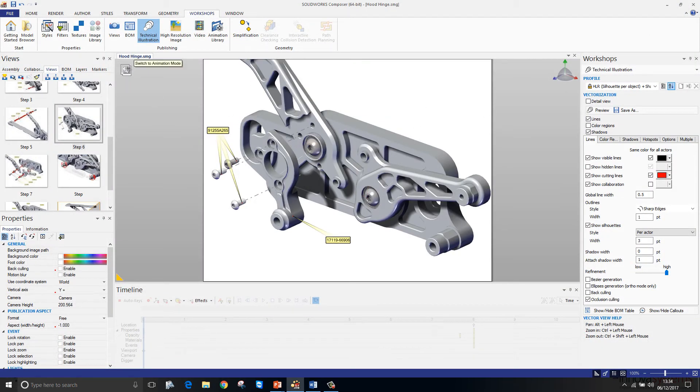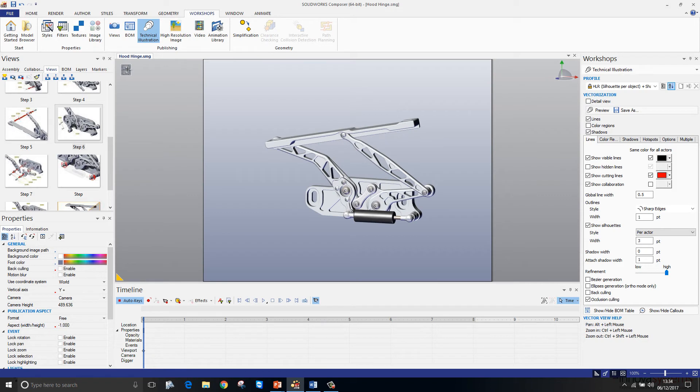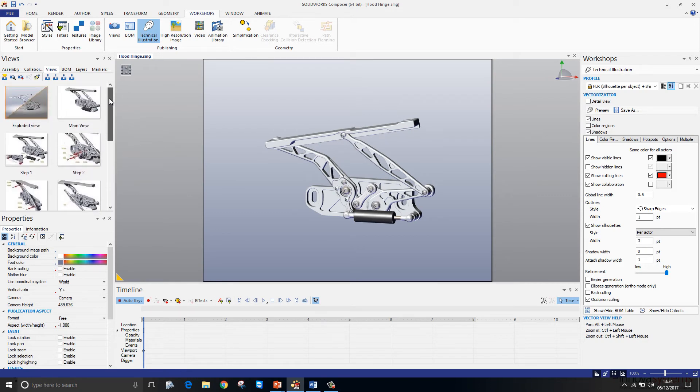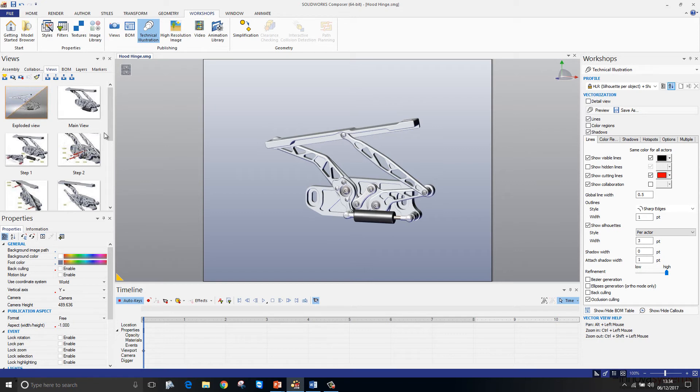SOLIDWORKS Composer is very good for creating animations also. We create a number of images down the left hand side for views in an instruction manual. However, we can reuse those views for an animation.